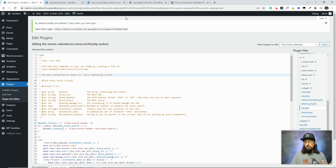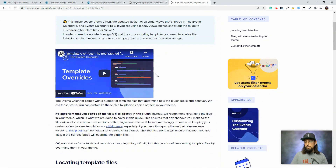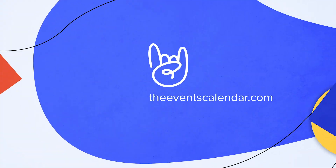We have a dedicated video that goes into more detail about template overrides — you can find it in the 'how to customize template files' knowledge base article. If you're comfortable with code and really want to open up your options for customizing our plugins, definitely check out that video. That's it for this video — hopefully between the code and no-code options for customizing your calendar, you found something useful to help make your calendar fit in better with your website. Thanks for watching and I look forward to seeing you in the next video.